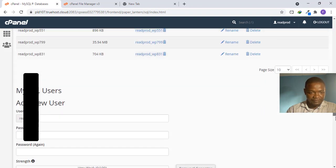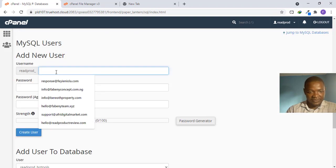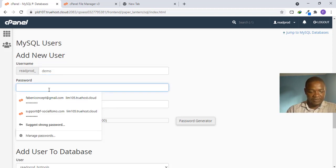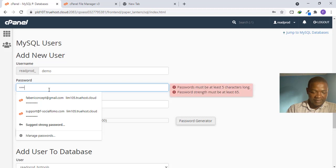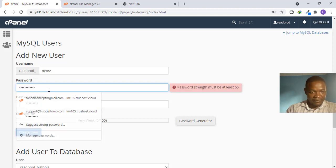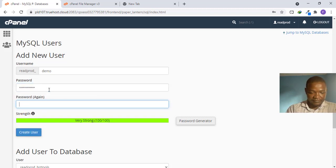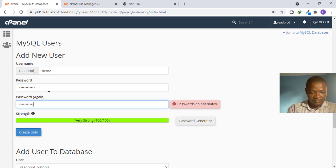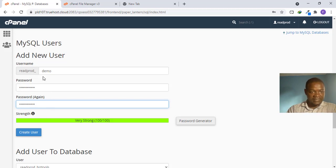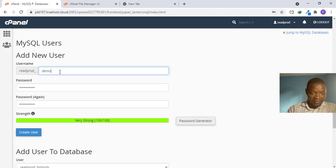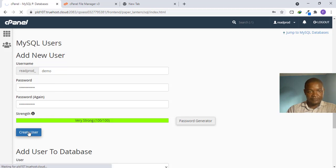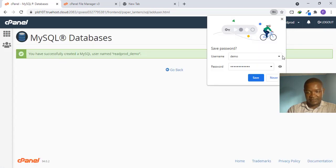Scroll down to the MySQL Users section and click Create User. I will use 'demo' as the username as well. You will be asked to create a password, so enter a strong password. My full username becomes something like redprod_demo with the hosting prefix. Click Create User and that's done.